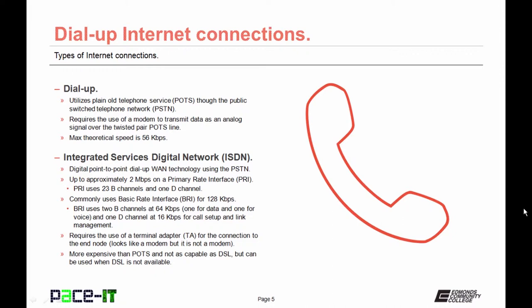Back in the day 56 kilobits was pretty fast, but that's slow now. A type of dial-up service, but different, is the integrated service digital network, the ISDN line. This is a digital point-to-point dial-up wide area network technology that utilizes the public switched telephone network. You can achieve up to approximately two megabits per second networking on a primary rate interface, a PRI interface.